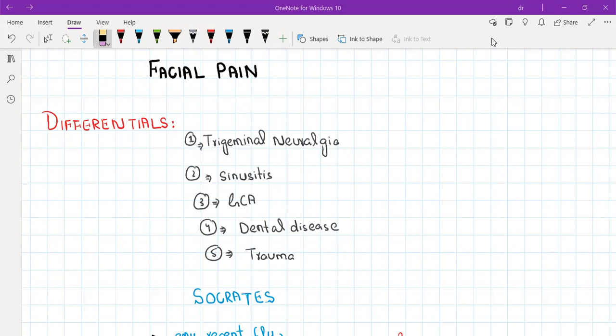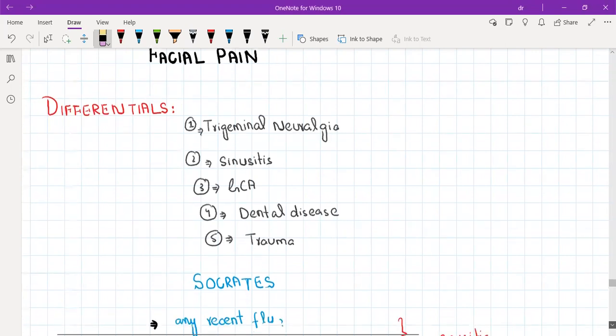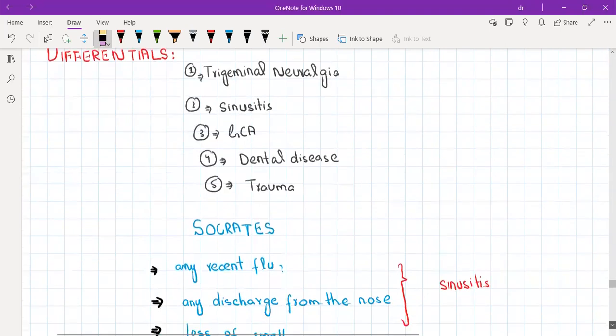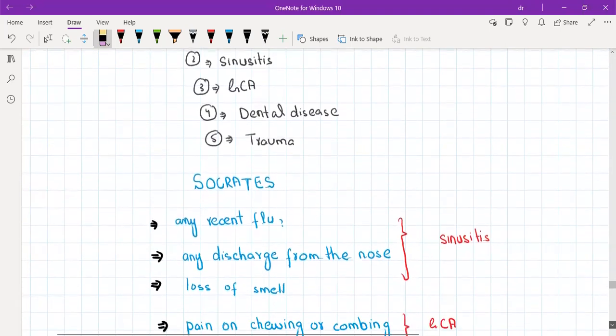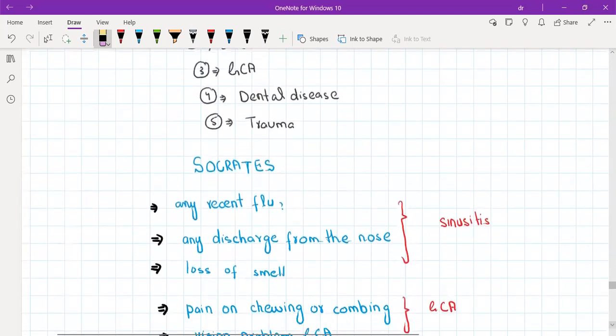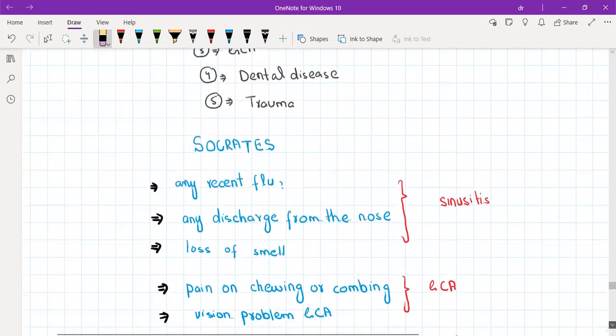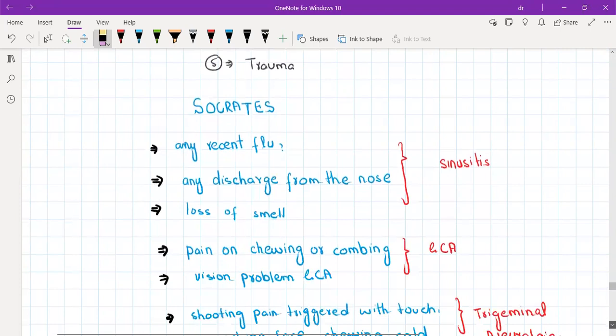As you know, when a patient presents with facial pain, the first thing you need to ask is can you please tell me a bit more about it. The next thing you need to ask is SOCRATES.